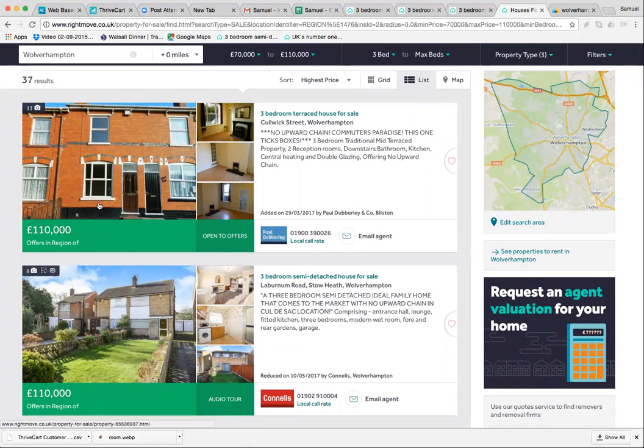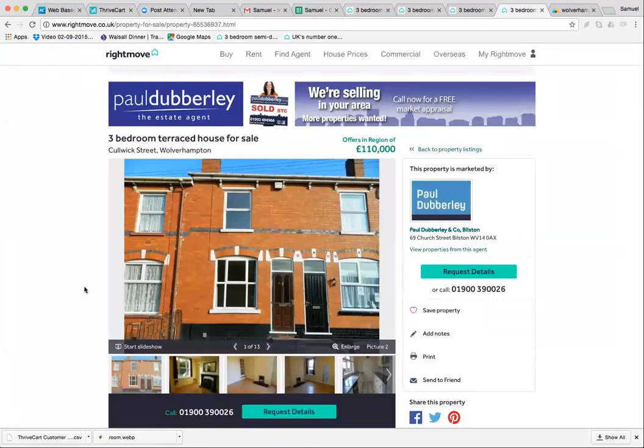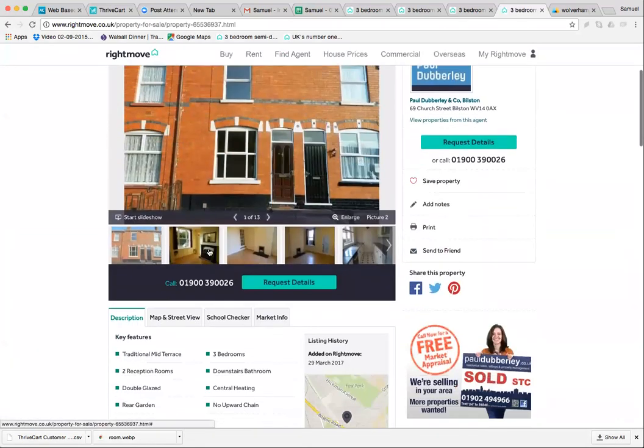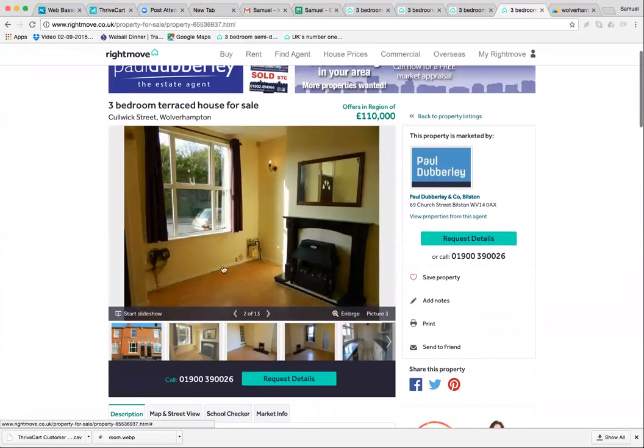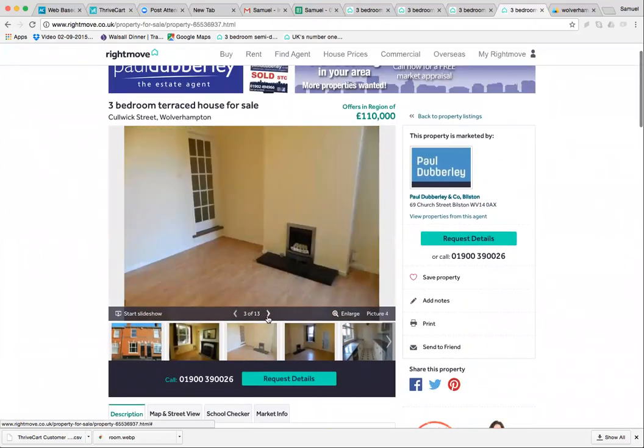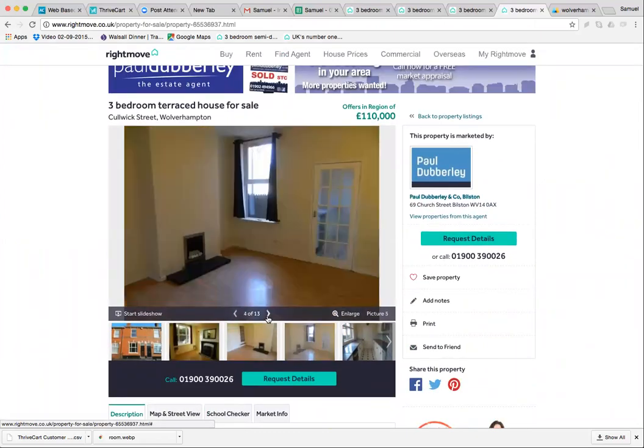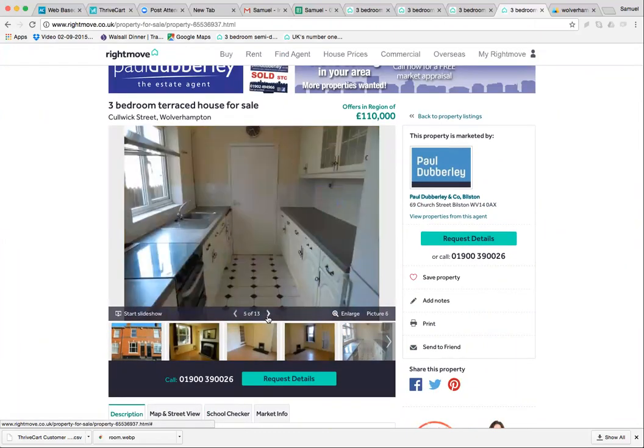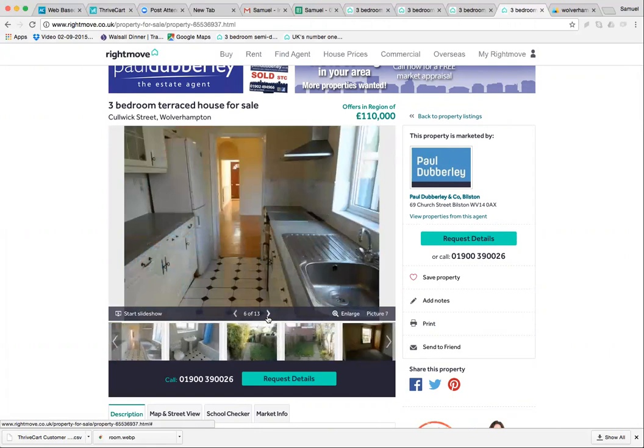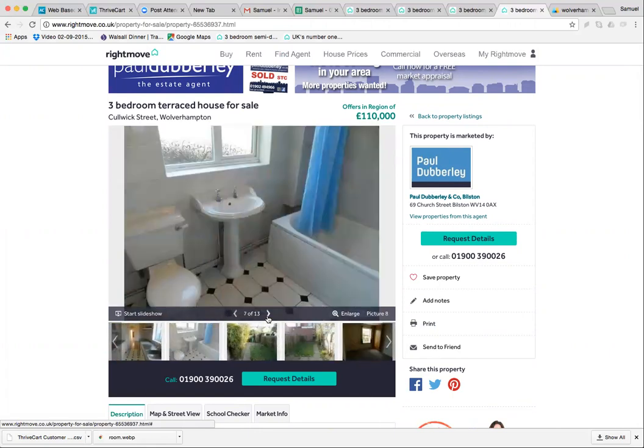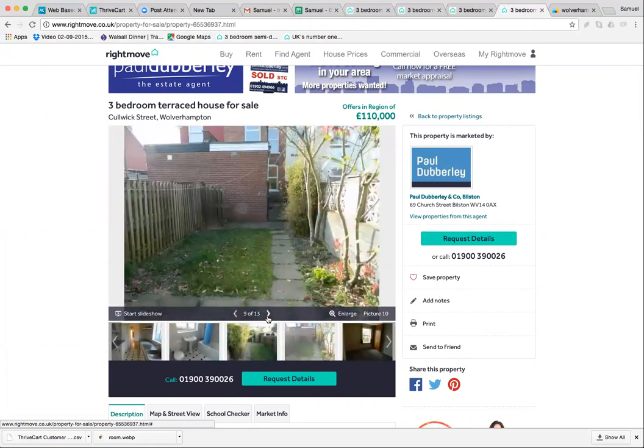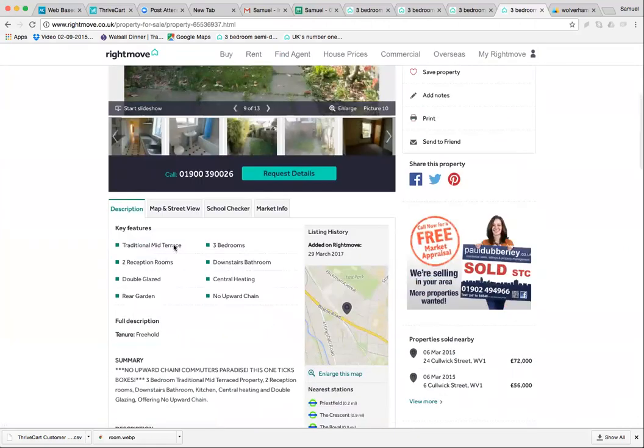Straight away I can see that this house is a good house because it's in good condition by the looks of things. Yeah, it's in good condition. It's got two reception rooms.